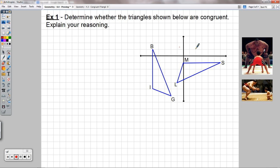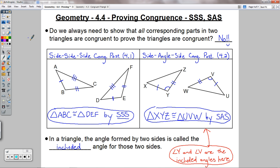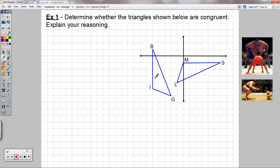Example one: determine whether the triangles shown below are congruent and explain your reasoning. Before lesson 4.3, we had to show all three sides and all three angles are congruent. But now we have more options — we can use SSS or SAS. Looking at this picture on a coordinate plane, it's pretty easy to calculate the lengths of sides, and harder to calculate angles without a protractor. So we're going to find the lengths of the three sides and compare them. The easy ones first — BI equals 6, which equals SM, so that's one side.